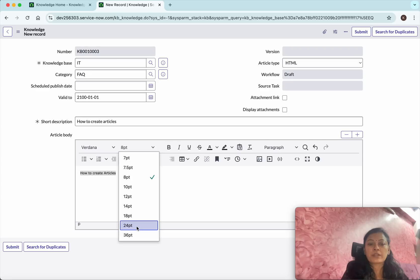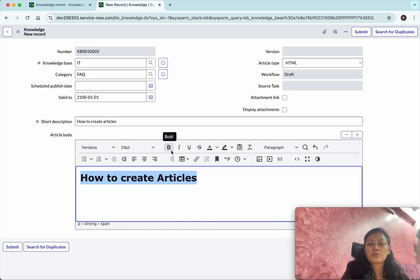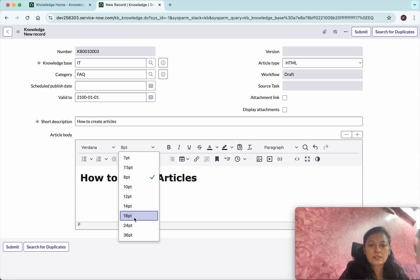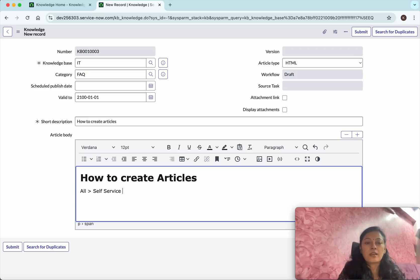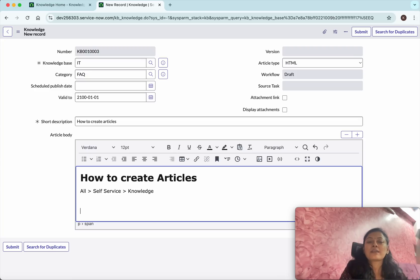I'll change the font size to 24 and make the title bold. For the content, I'll change the font size to 12. The content describes the steps: go to Self-Service, then Knowledge. This is the first step. You can provide further instructions, but for demo purposes I'll leave it like this.